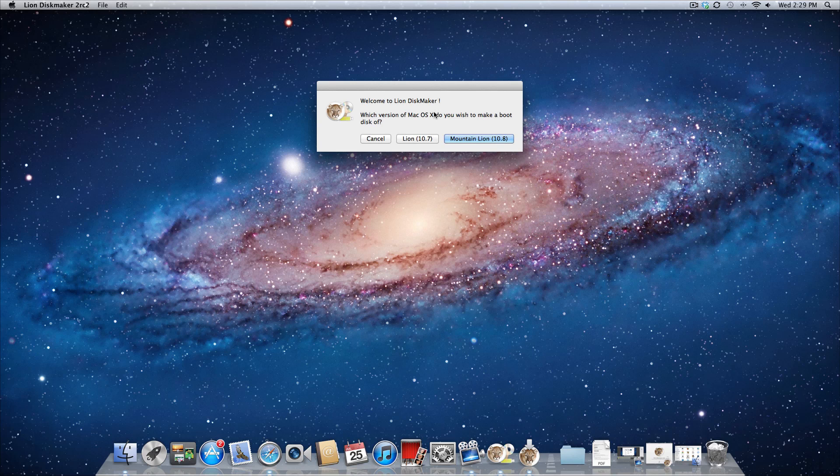So that'll save you a lot of time, or if ever down the road you're having some problems with your Mac, you just want to do a fresh install of Mountain Lion. You don't have to wait to download it over again. You can just use this flash drive.